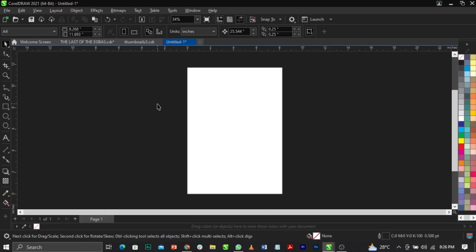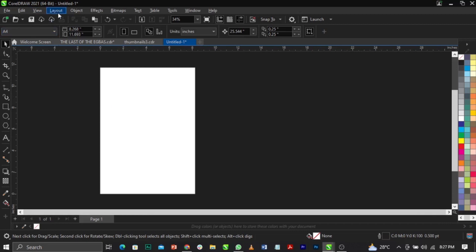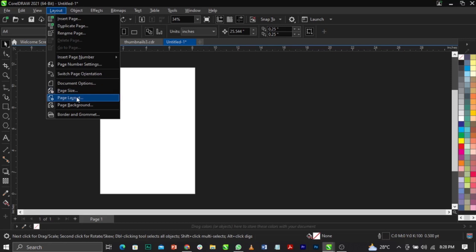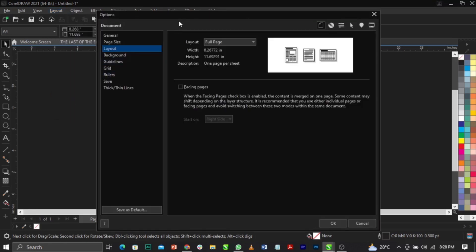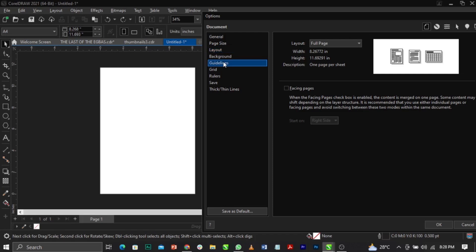In our next class I'll show you guys other helpful things for your design. Now, to apply margin, go to Layout on your menu bar — select Page Layout. Under Page Layout you'll see: General, Page Size, Layout, Background, Grid Line, Guideline, Grid Ruler, Save, and Timeline. Come over to Guidelines.